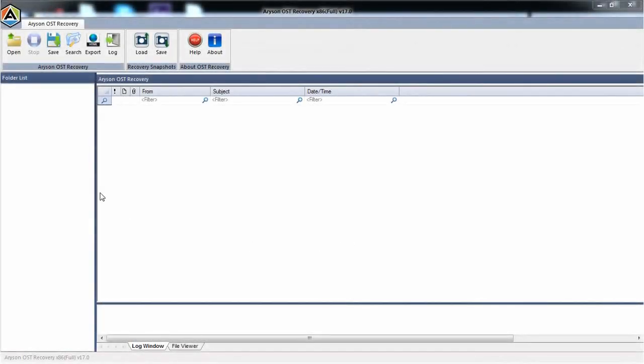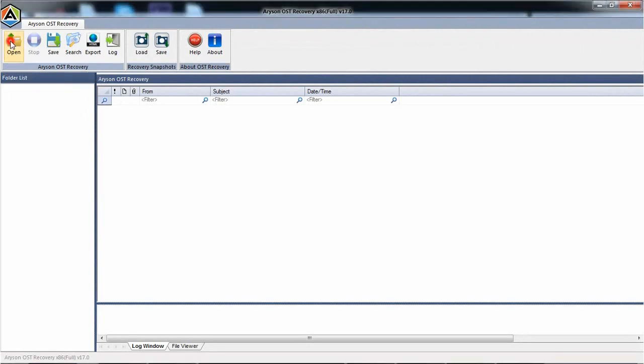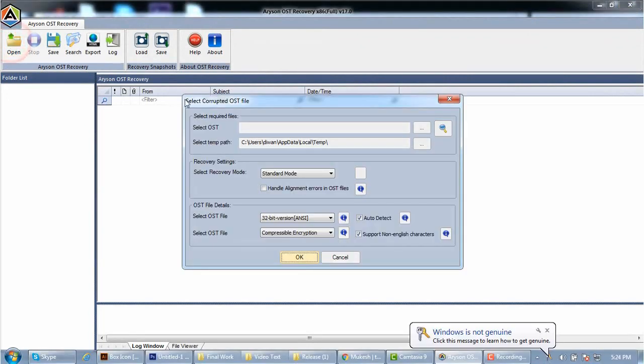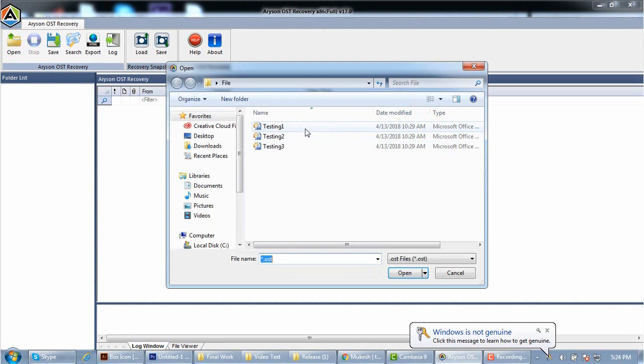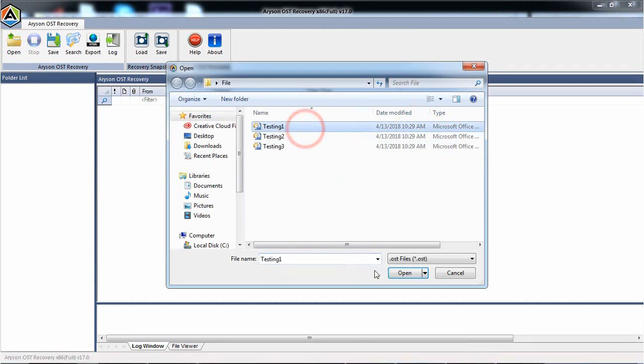Go to the Open option from the main menu. Select the OST file from the particular location on your system.